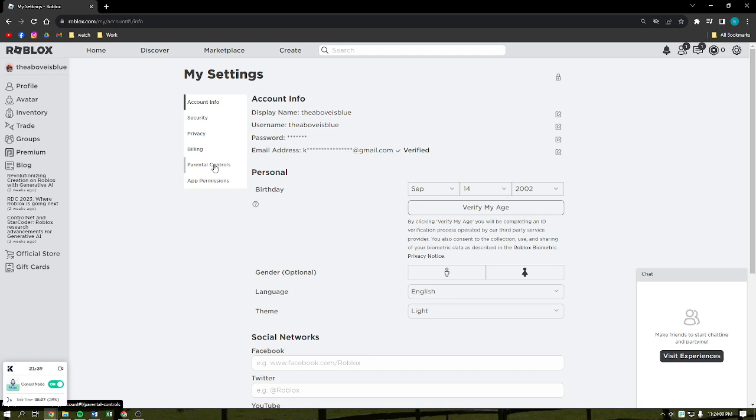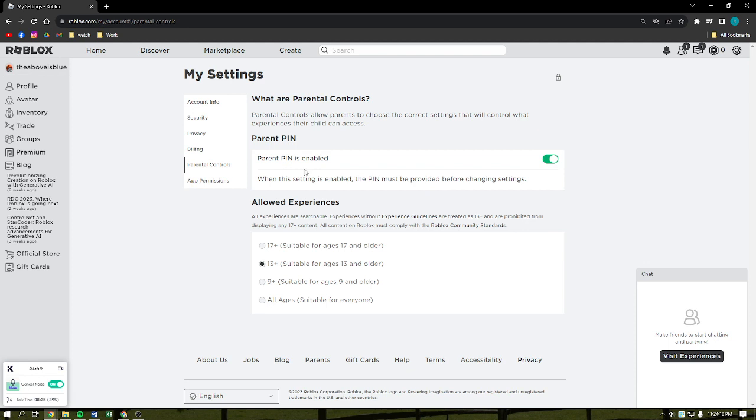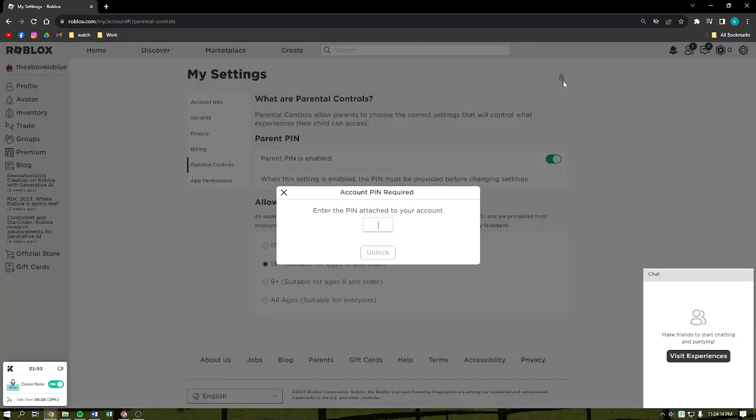After that, if your parental controls are turned on, what you'll need to do is click into that and then just disable it. So if your parental controls are turned on, you'll need to unlock it first to be able to change anything in your settings.